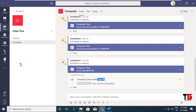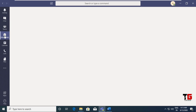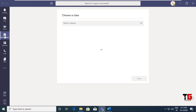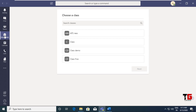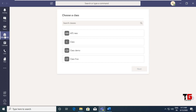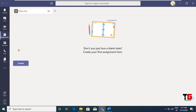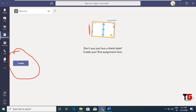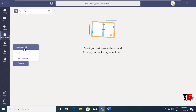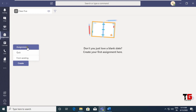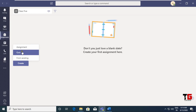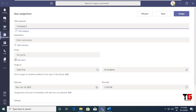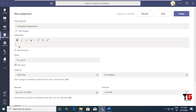Now let's see one more option — Assignments. Go to the Assignment option. With the help of assignments you can share an assignment with your students, students can give their response and submit it back. Choose the channel in which you want to put the assignment. Click Get Started, then you will get the Create button. There are three options: Assignment, Quiz, and From Existing. Since I am creating my first assignment, I will choose Assignment. Write the name of the assignment — 'Computer Assignment 1'. If you want to give any instructions, you can add them here.